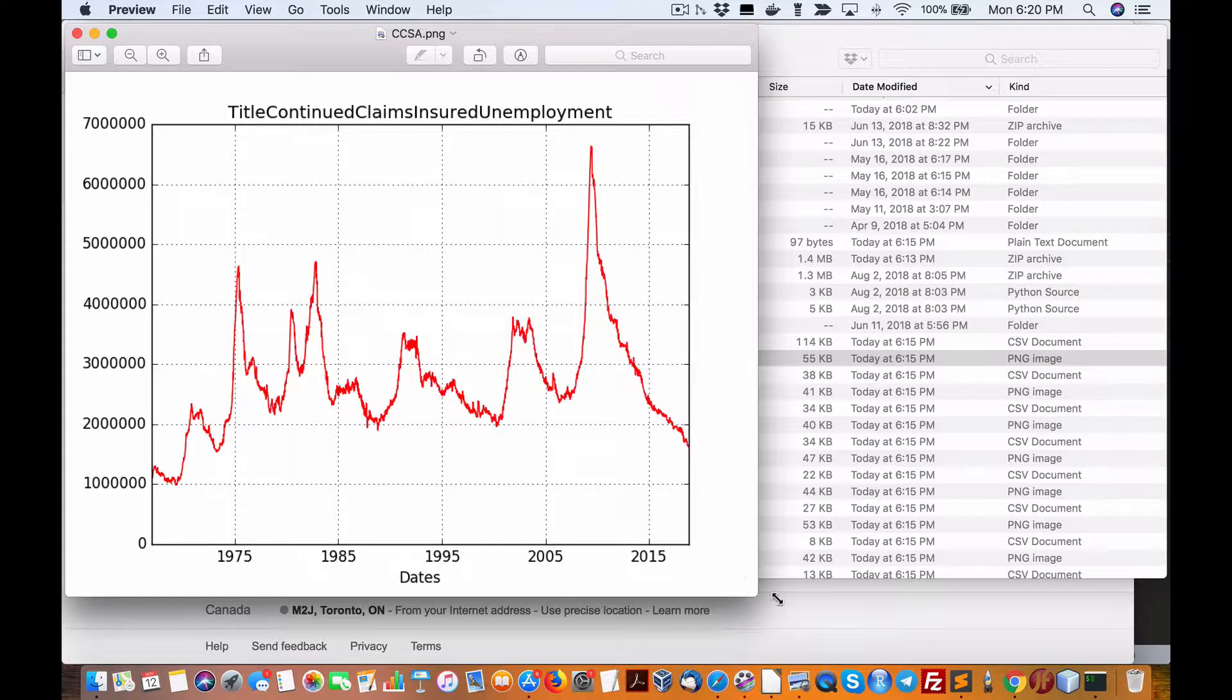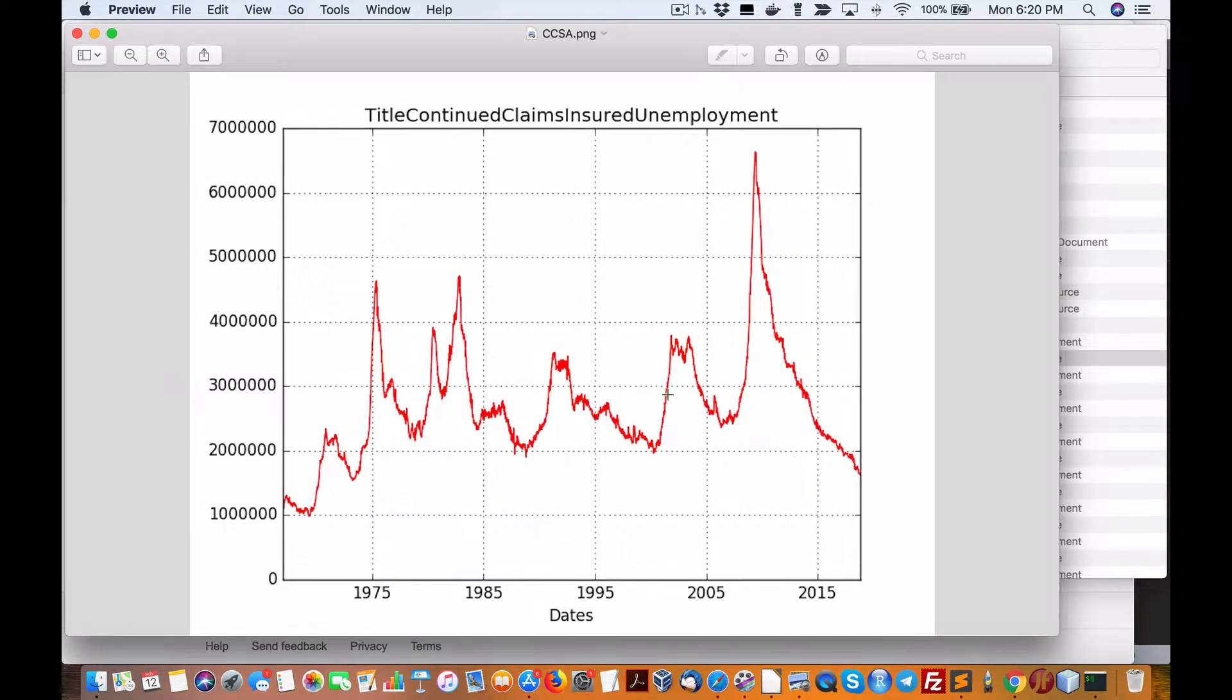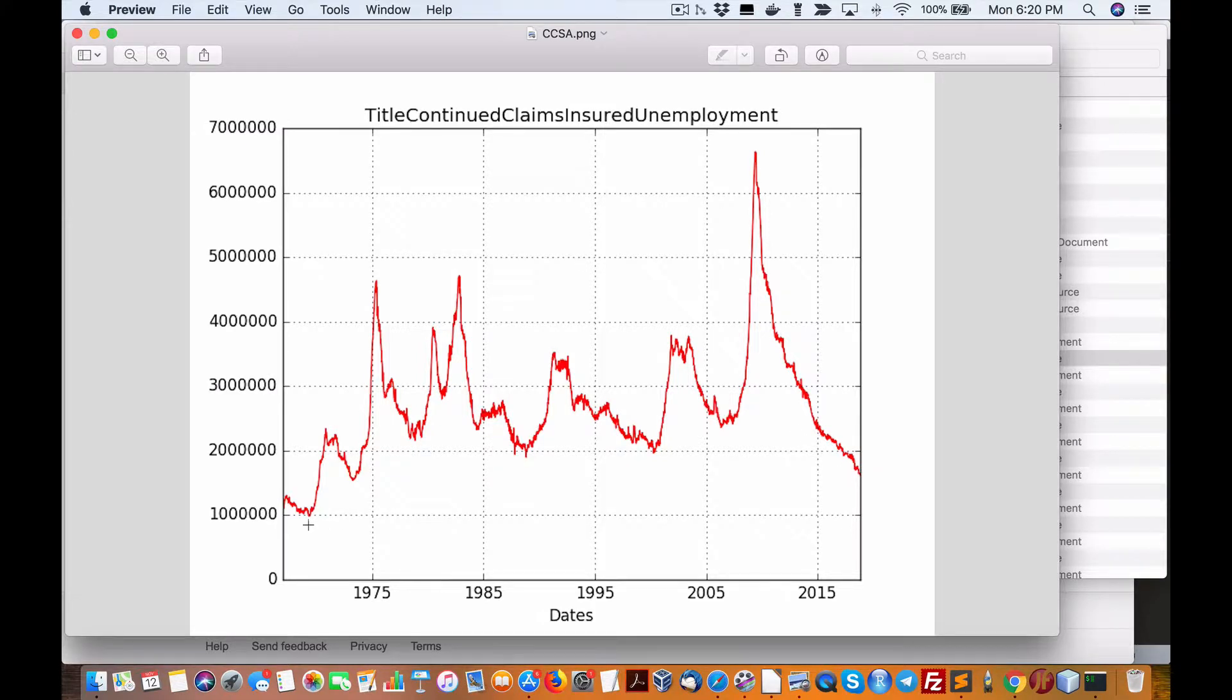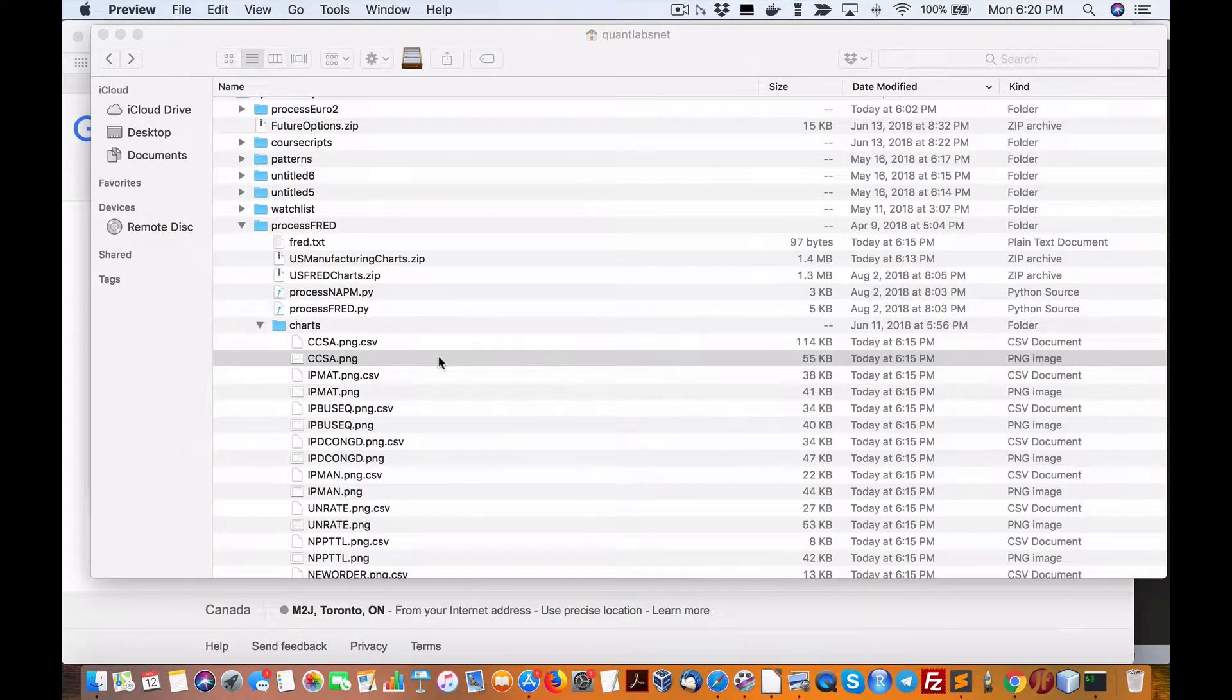Okay, so these are the charts. The first one is continued claims uninsured unemployment. It's not peak low, but it's low and it's doing pretty good.